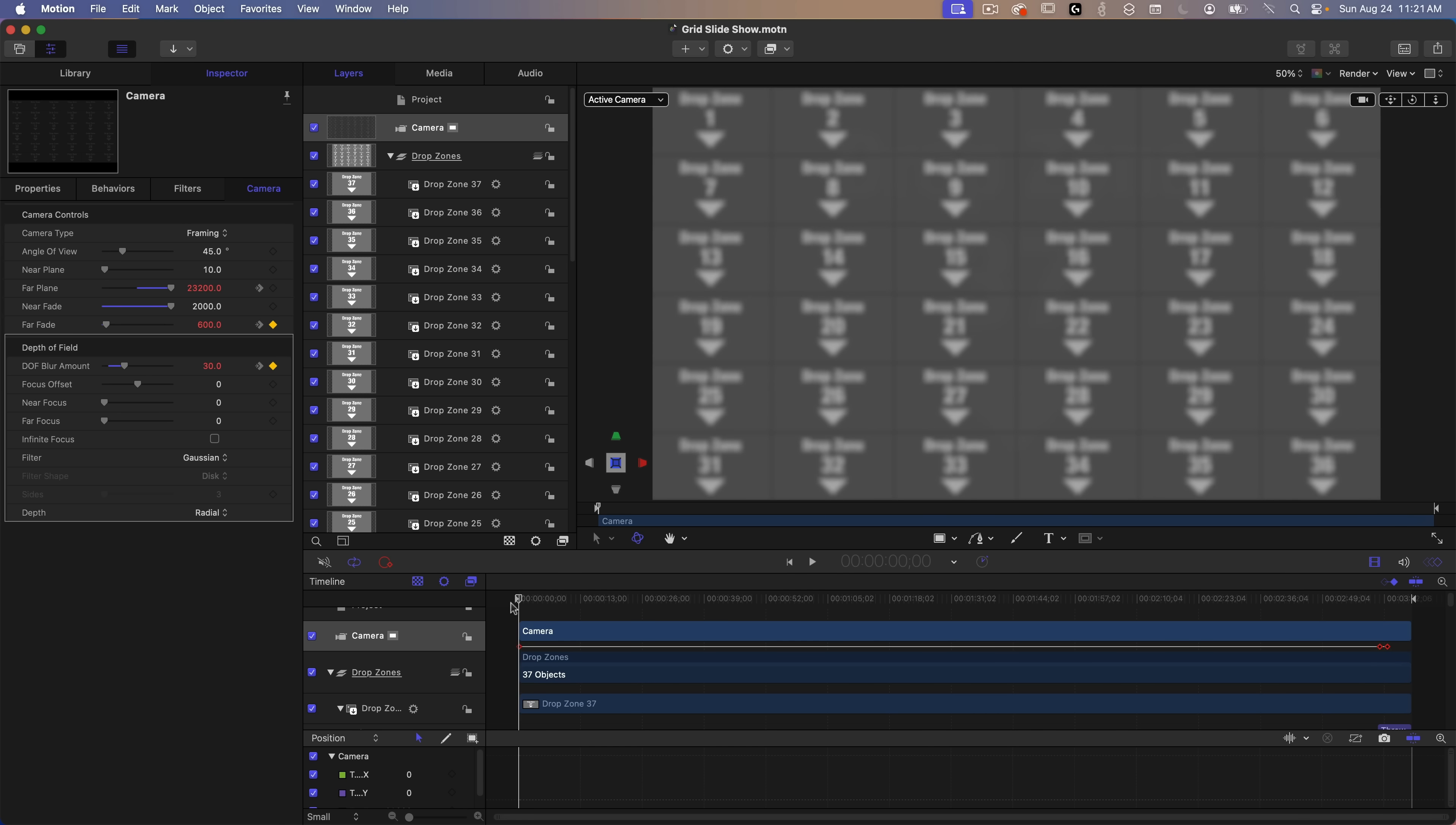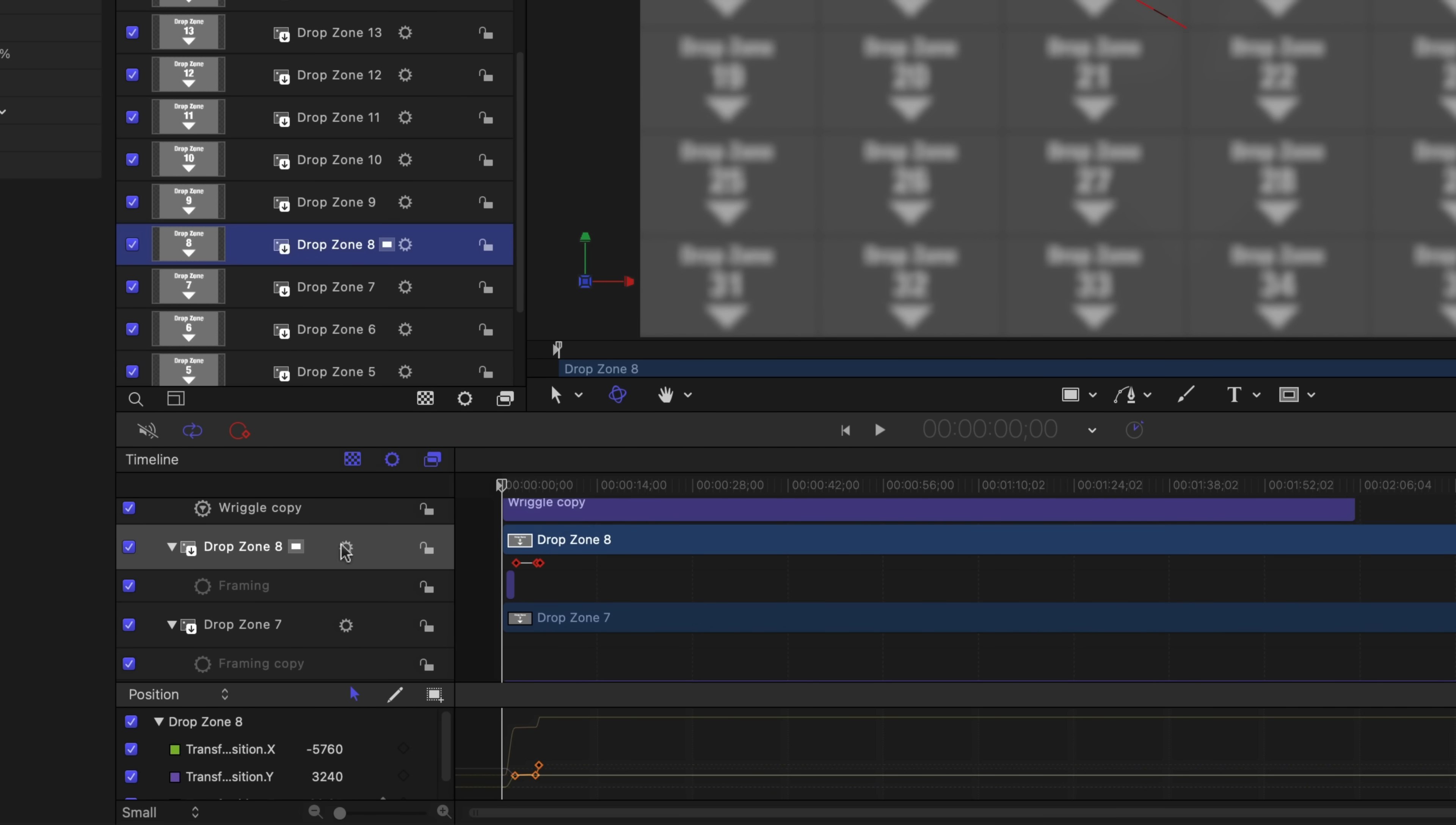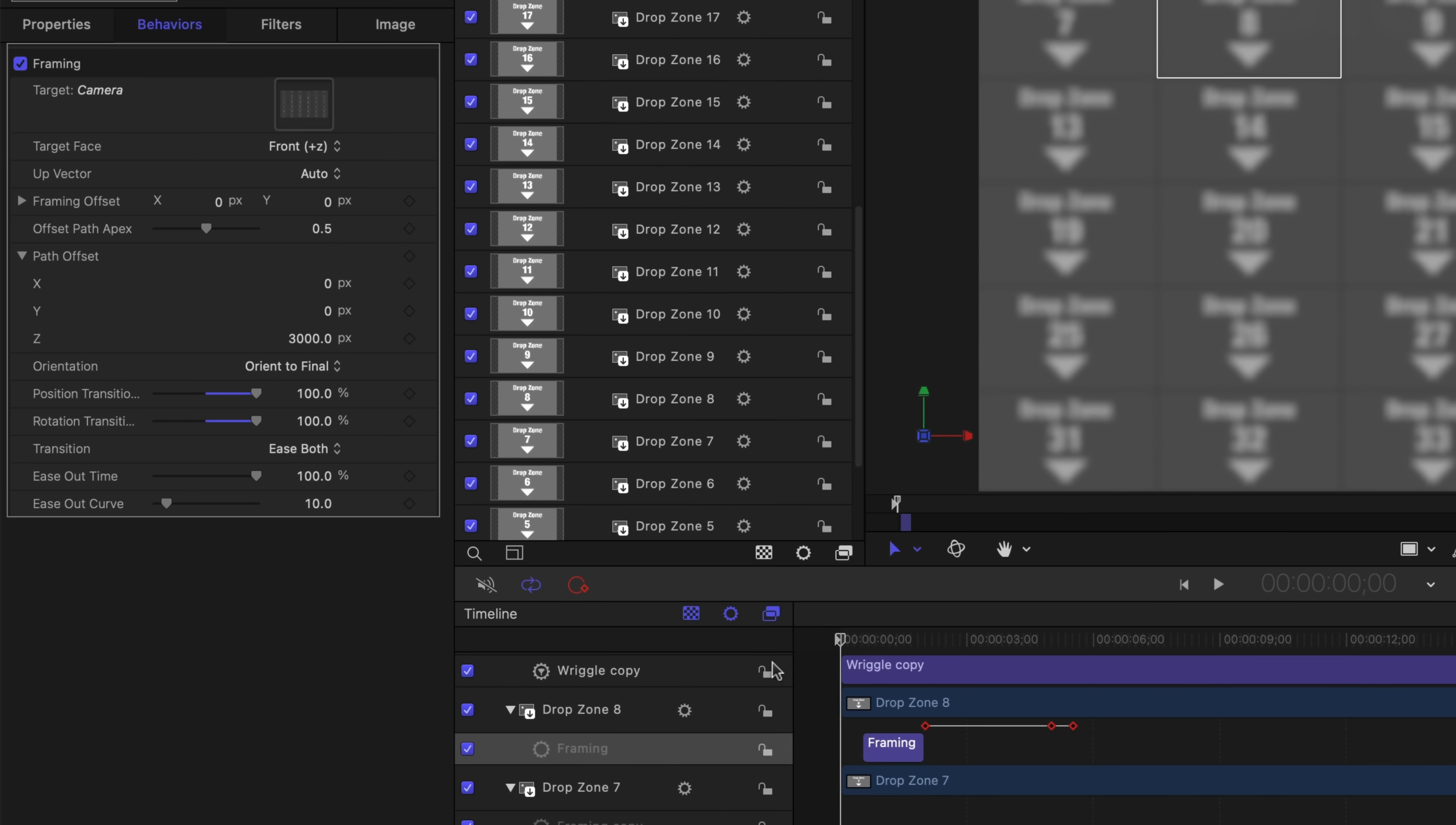So going back to the beginning, the first drop zone to move into view is drop zone 8. So a few things are happening. We have this framing behavior which is responsible for moving the drop zone to fill the camera frame. I'll select the behavior so we can take a closer look. In the inspector, under the behavior tab, we can see that the target is the camera.